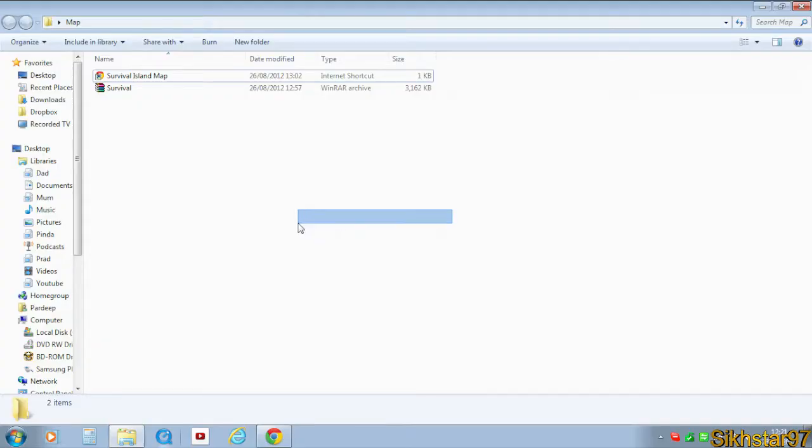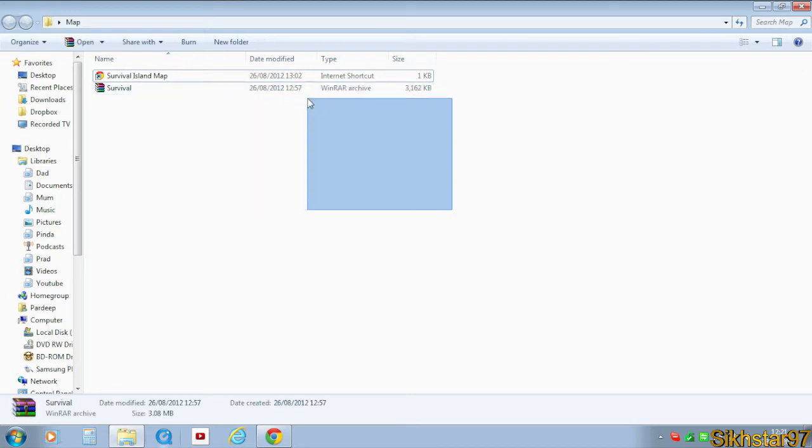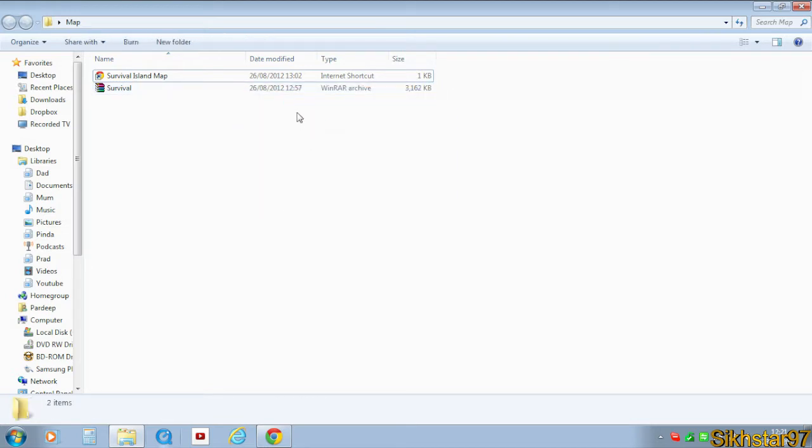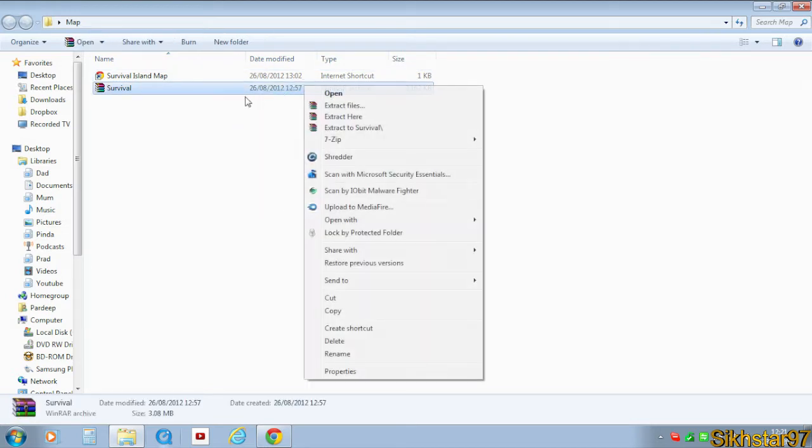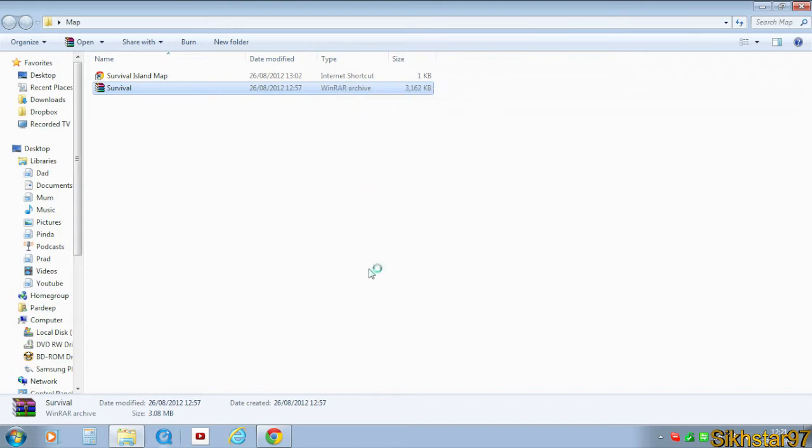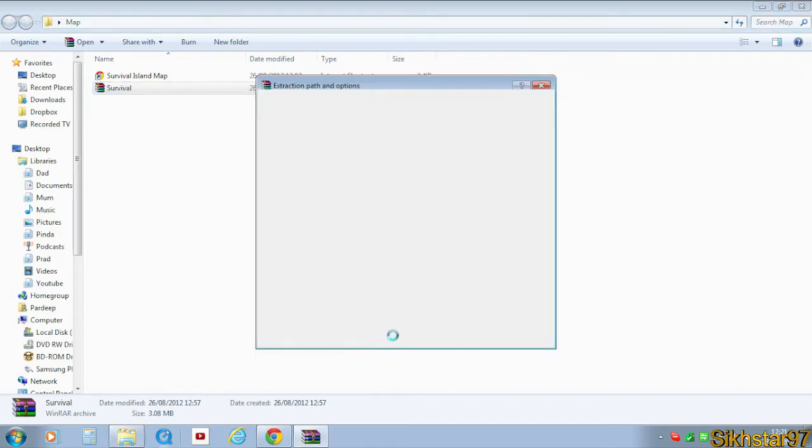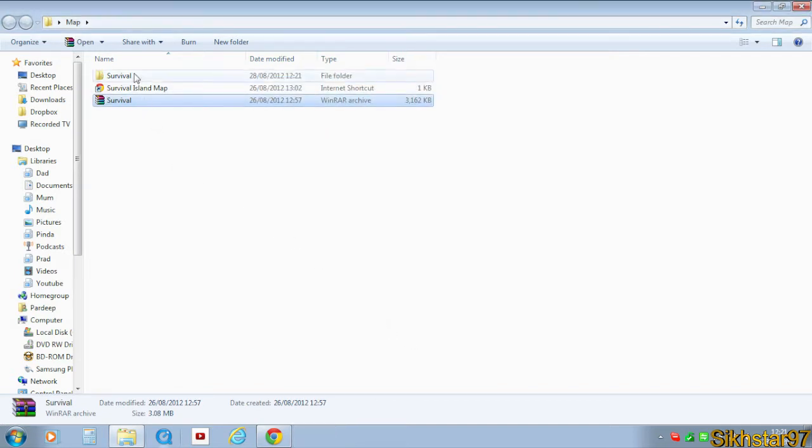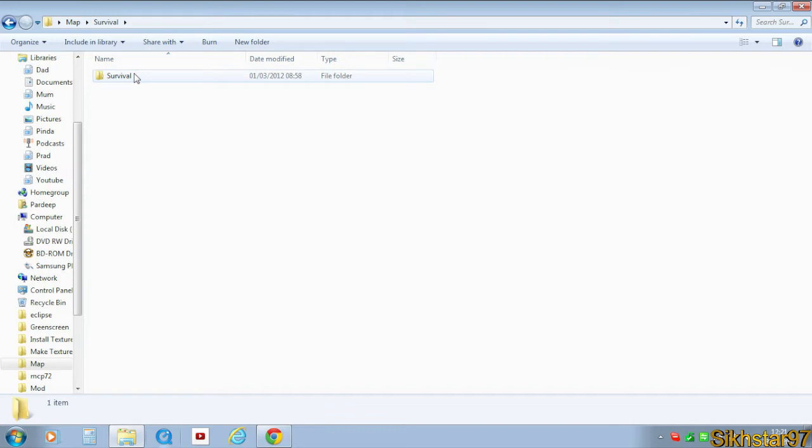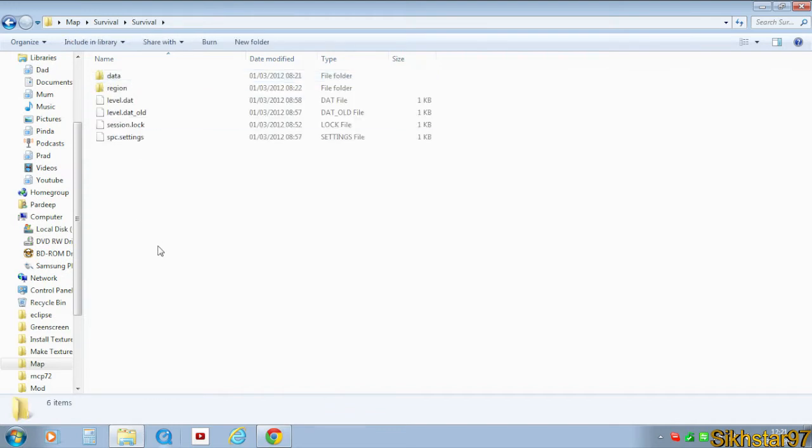If you've got the raw version, you get a WinRAR archive. What you need to do is extract these files and then inside this folder that's been extracted will be another folder.